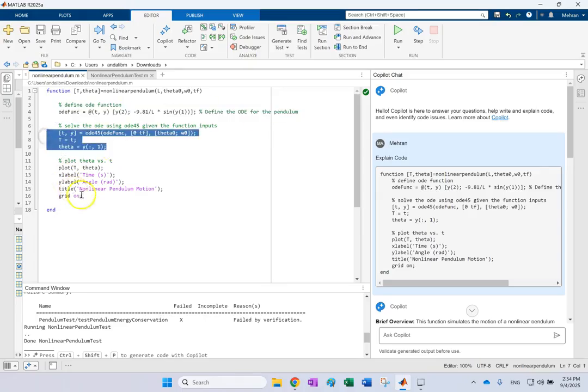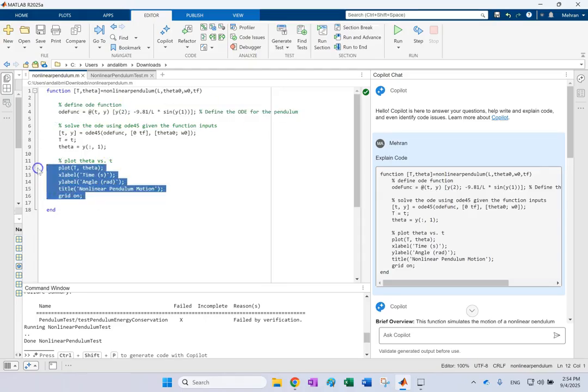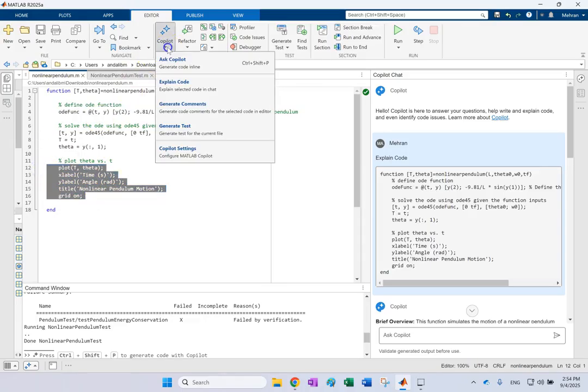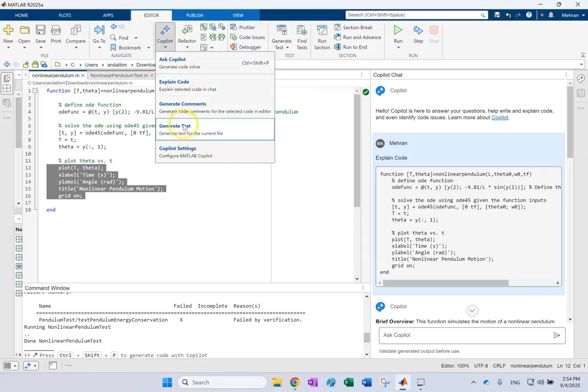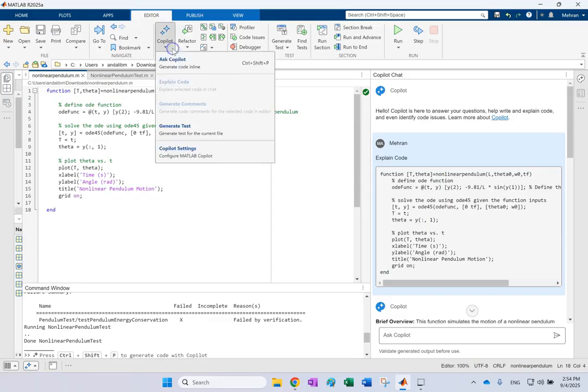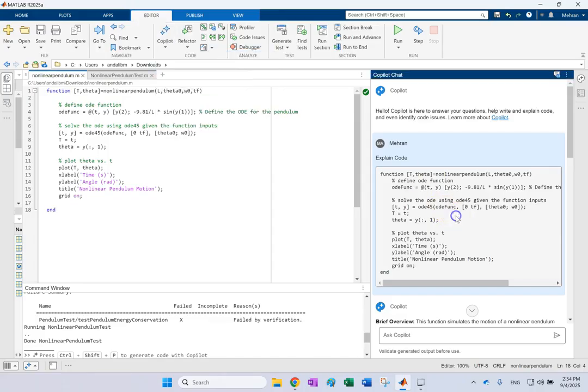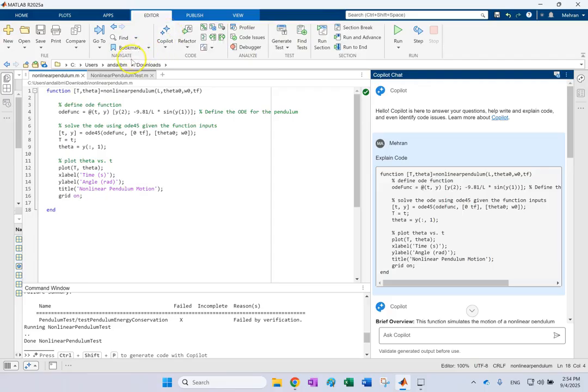And not only that, it can also generate test code to test your function or whatever that you're writing and you can also ask it to explain the code for you. So to demonstrate this co-pilot feature, let's go ahead and do something interesting.